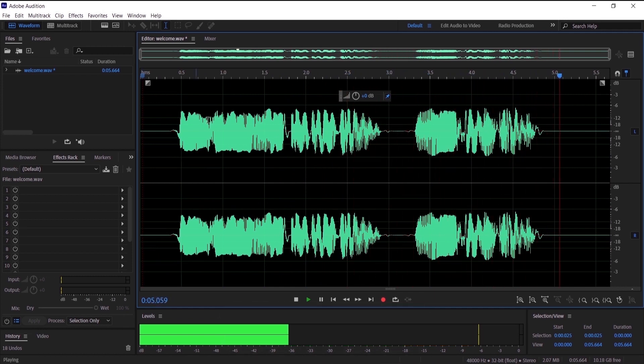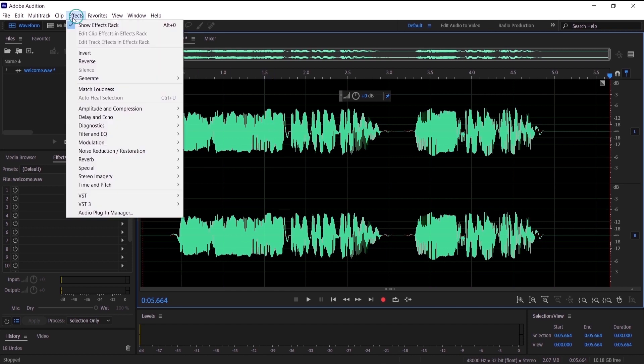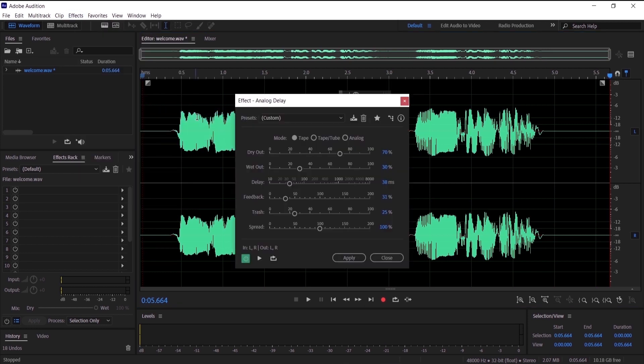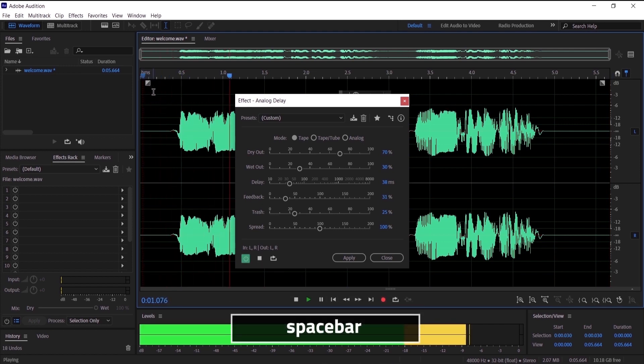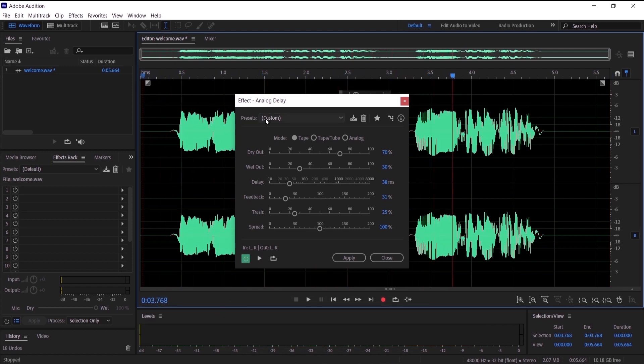Now let's add the delay and the echo effect. To do that, just go to Effects, then Delay and Echo, and then press Analog Delay. Now let's hear the custom, and you want to make sure this button right here is green so we can hear the preview. Hello everyone and welcome to my channel Mo.